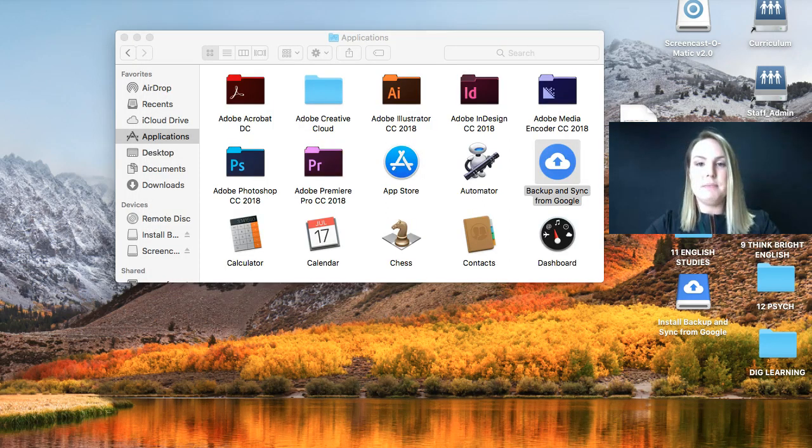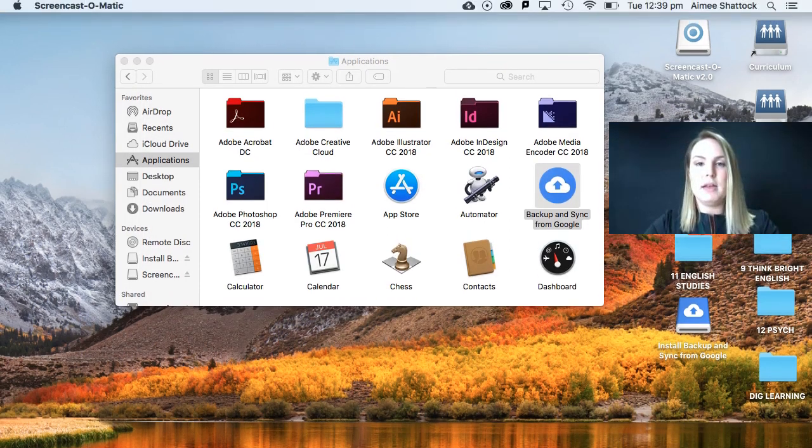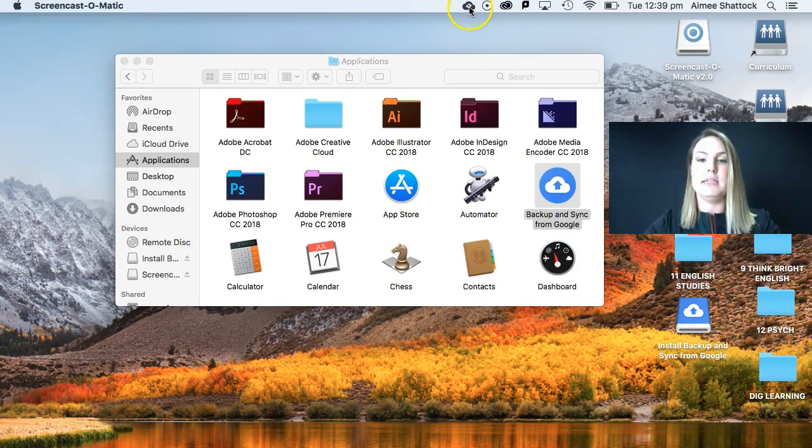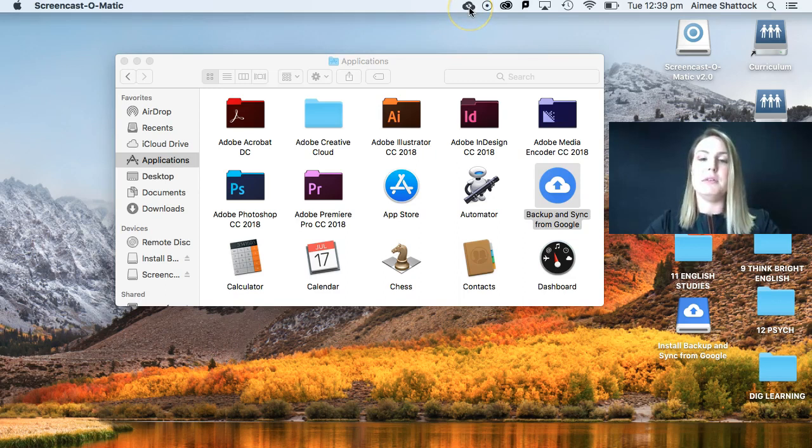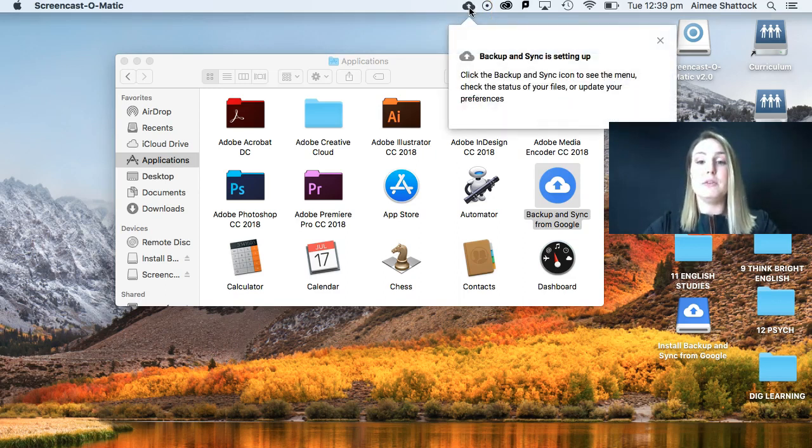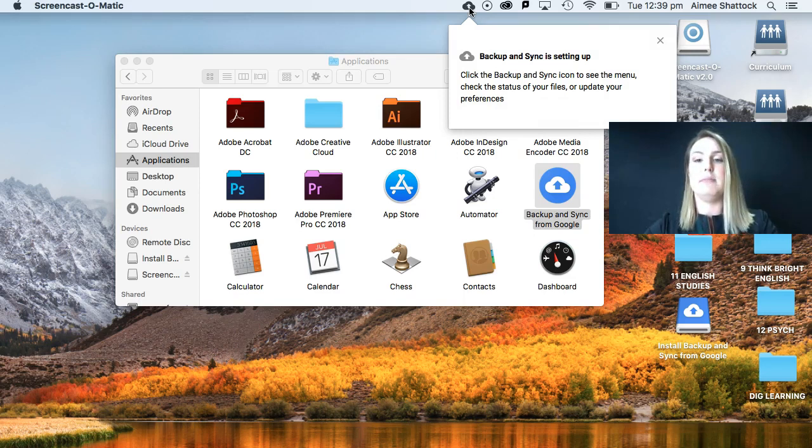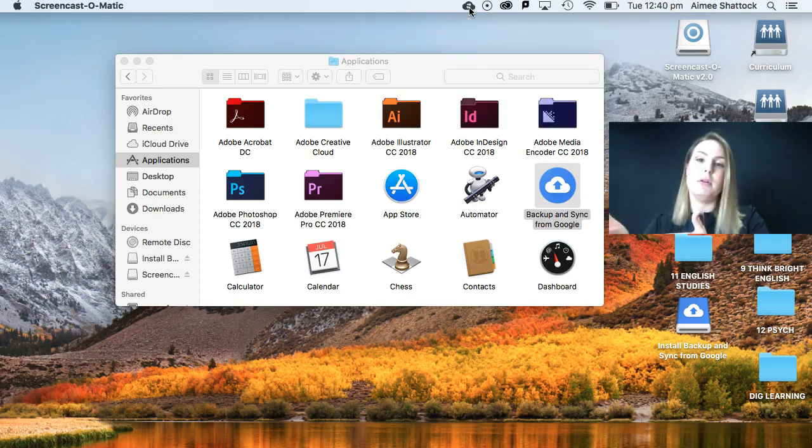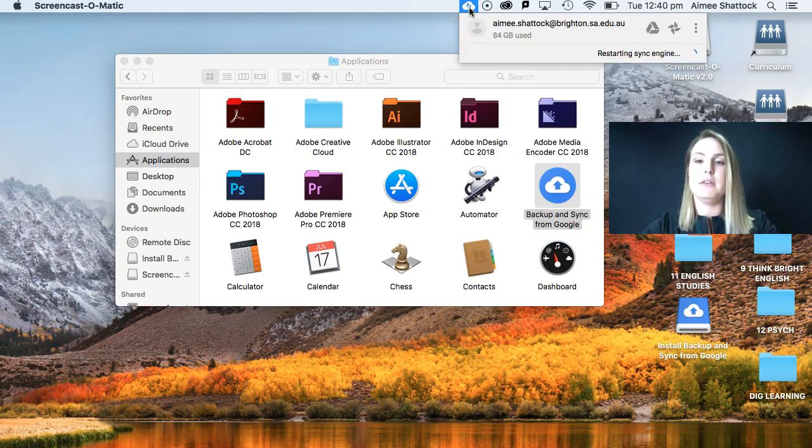And you can see up here that this little cloud Google icon is working. It's got the little spinning arrows. It's a really good idea to do this setup process at school because it will take a really long time to get your entire computer to back up online. So you can see if I click on this that it's starting.